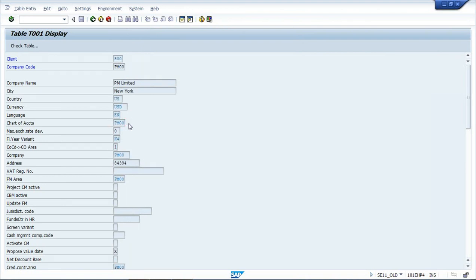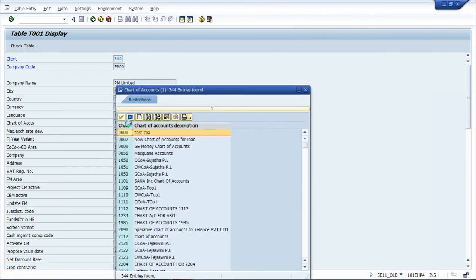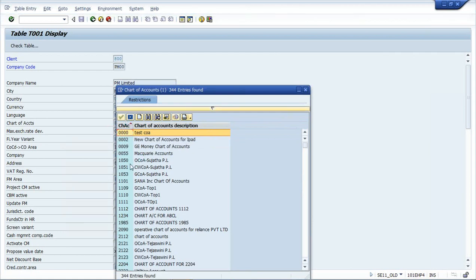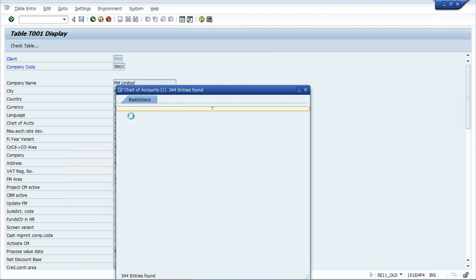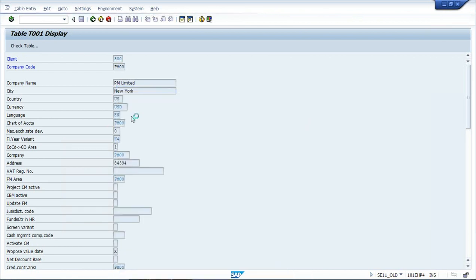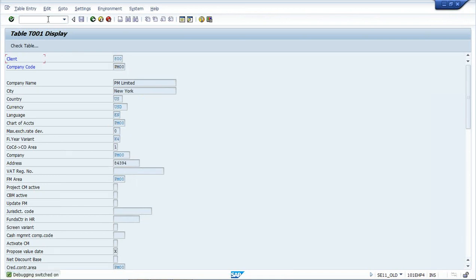It is in non-editable mode. The system will not allow you to change it. Let's say I want to assign 0000. What I'll do is I'll put slash h at the top in the transaction code option. Now system will give me a message at the bottom: debugging switched on. I'll enter it again, showing ABAP debugger starting.